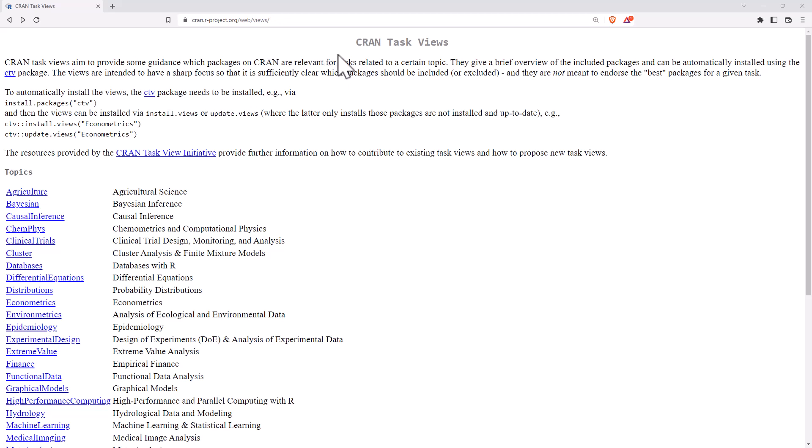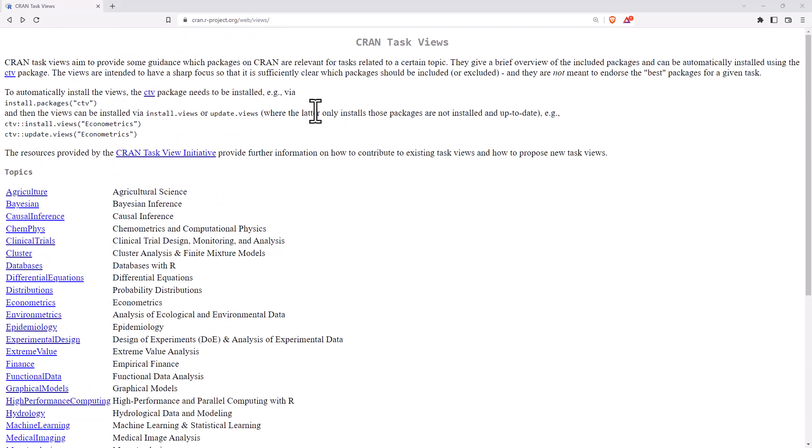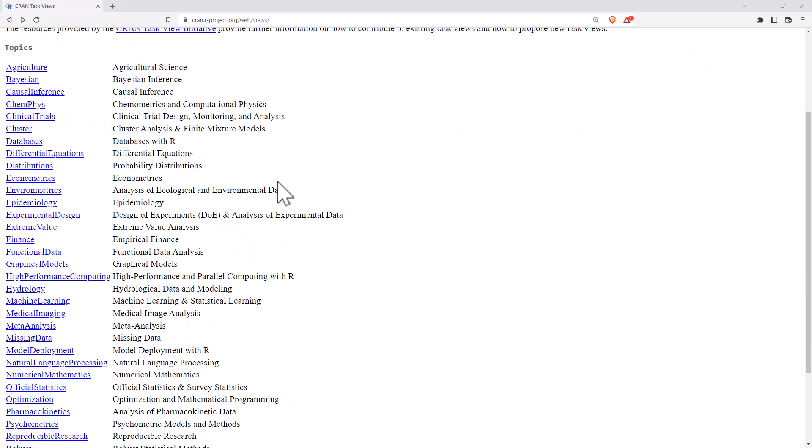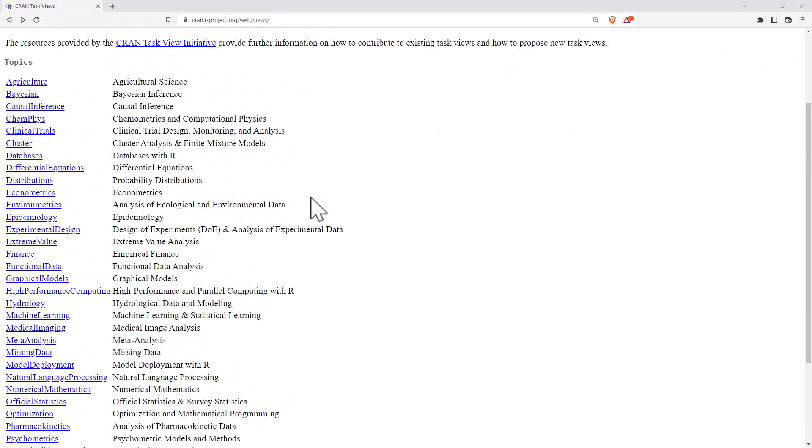So basically here on CRAN, which is the main R website and repository, we have this thing called the Task View Initiative, where they have grouped together sets of packages under common groupings.